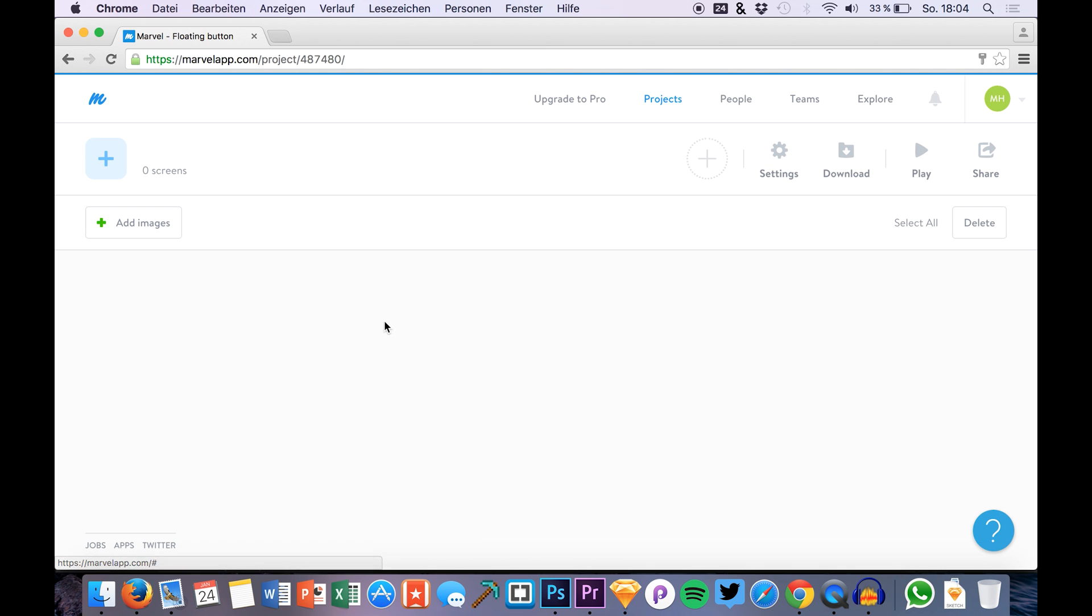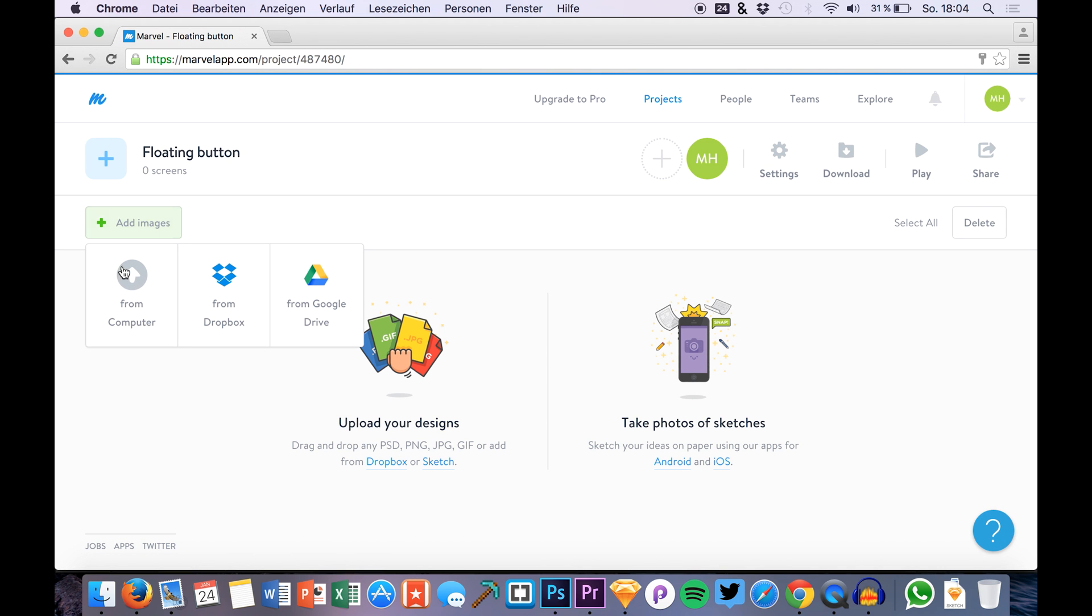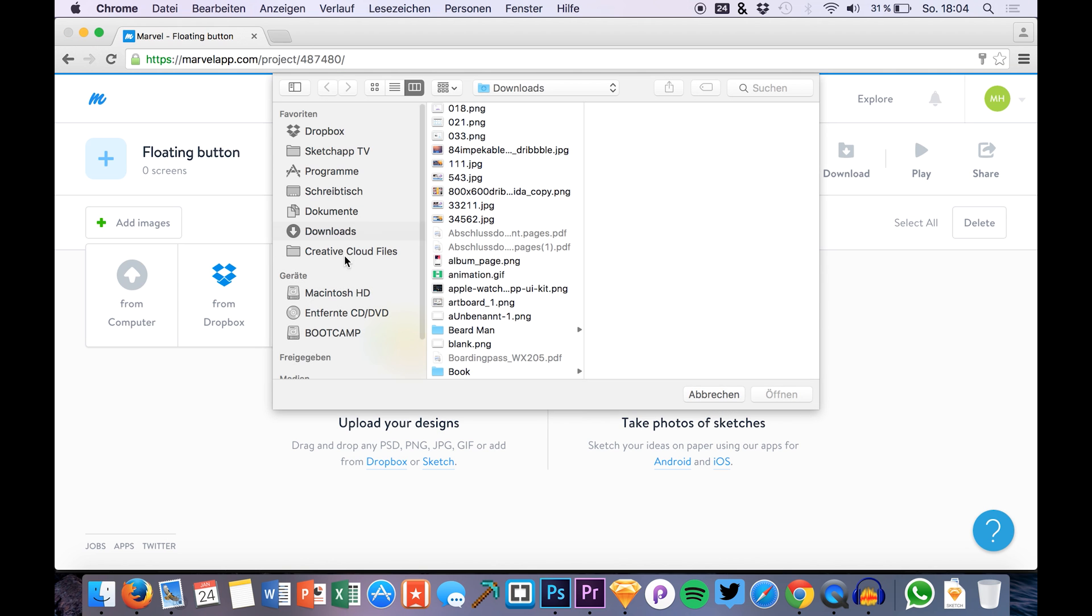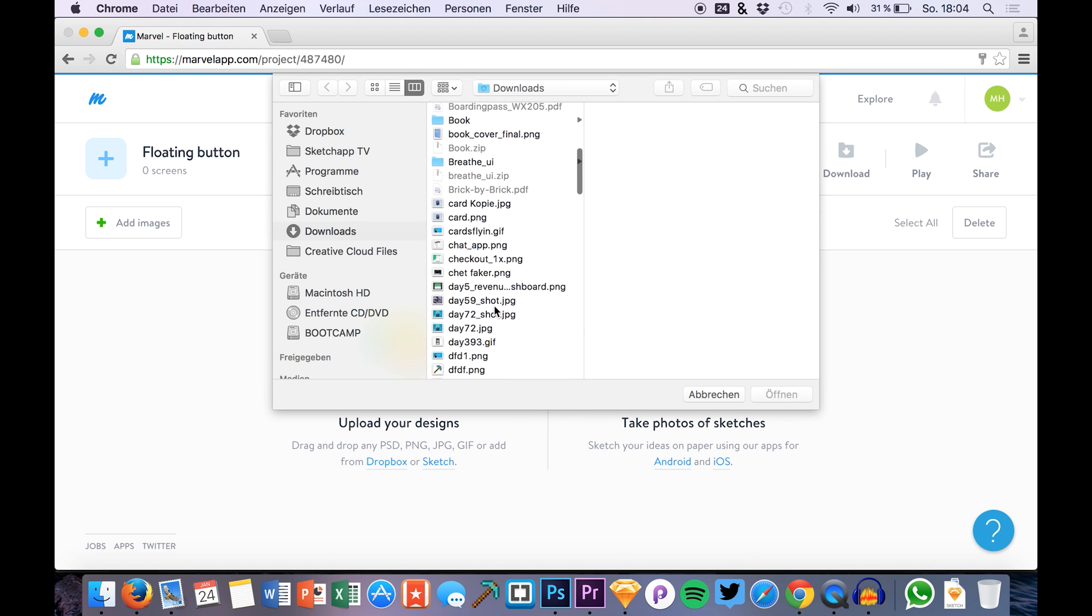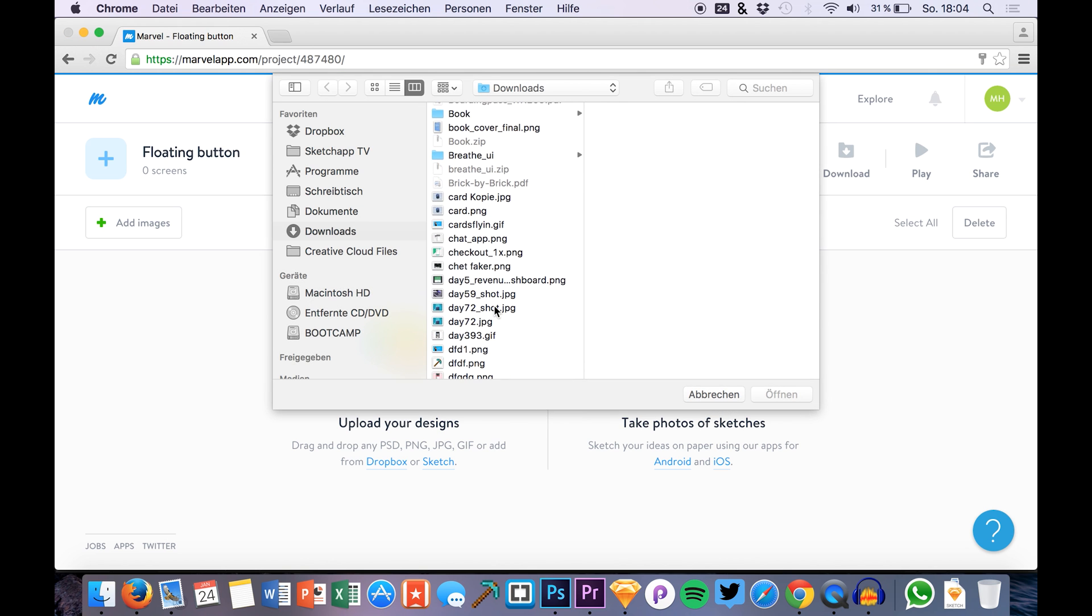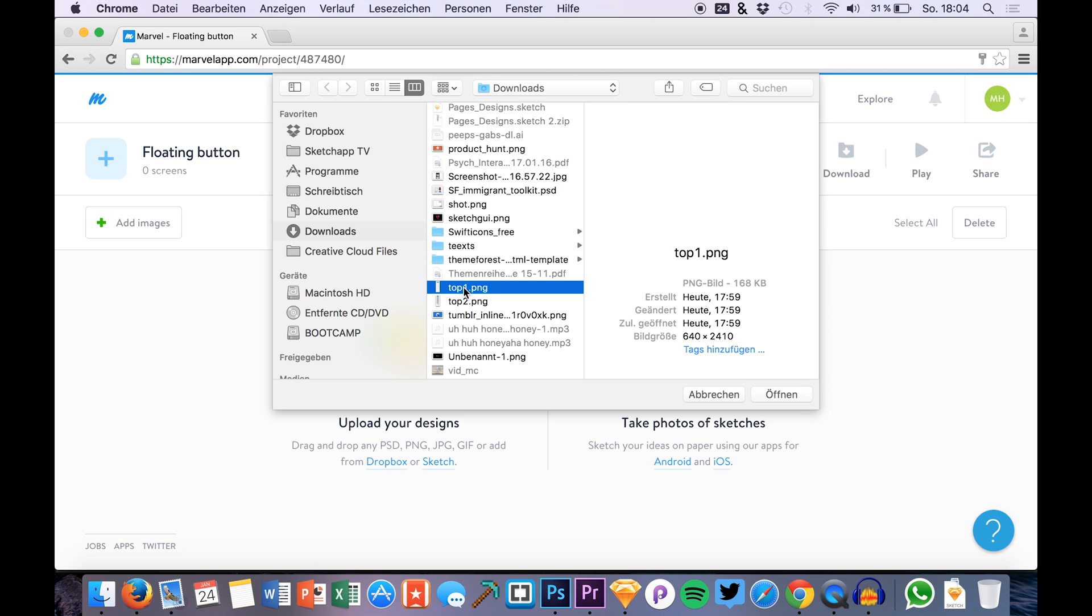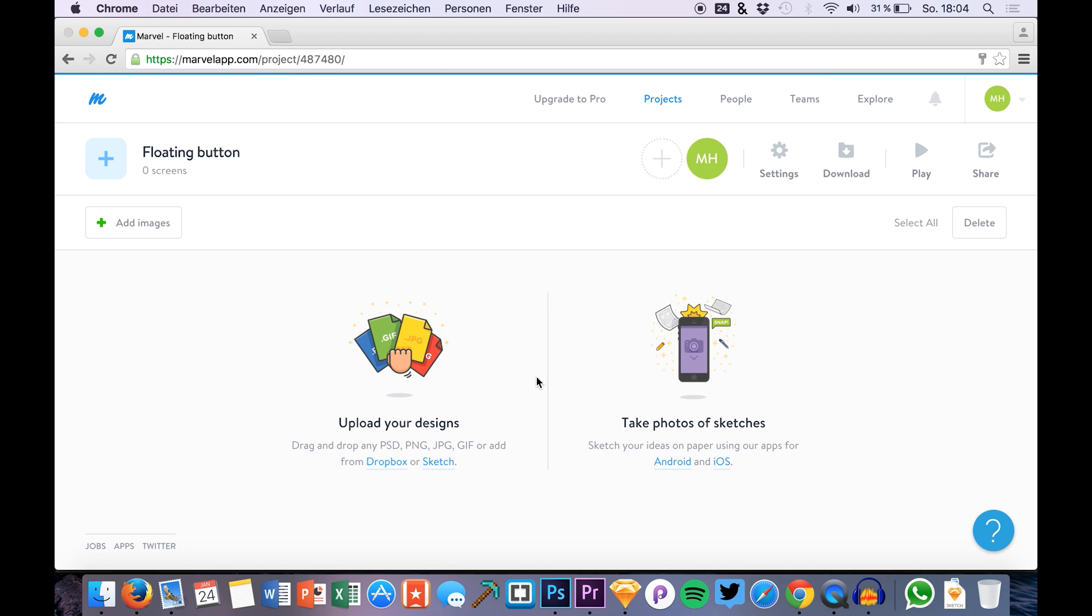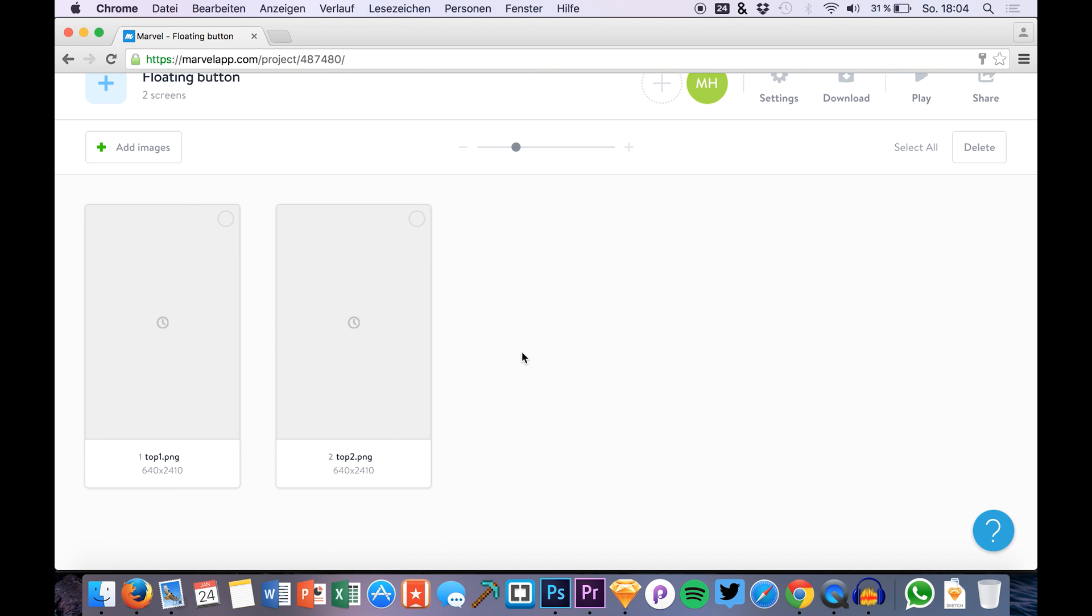Now in the last video I showed you how to import your screens and outputs from Sketch, but today we're just doing it from normal files that we already saved or exported. You can do this with Photoshop, Sketch, or any other program you like. You select your files and upload them to Marvel.